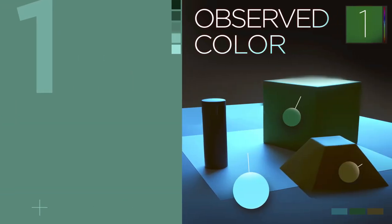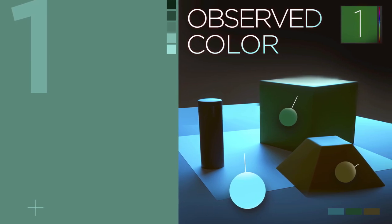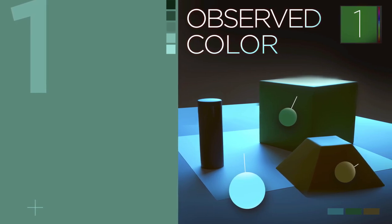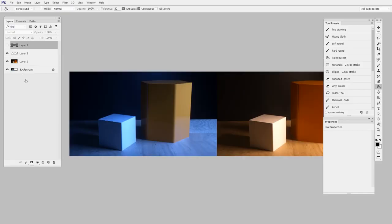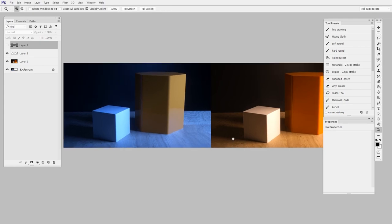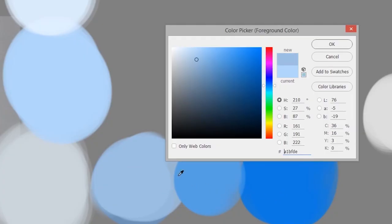Part one starts by training you to see. It might sound simple, but being able to really understand the color you're looking at is the first step towards confidently painting your own.